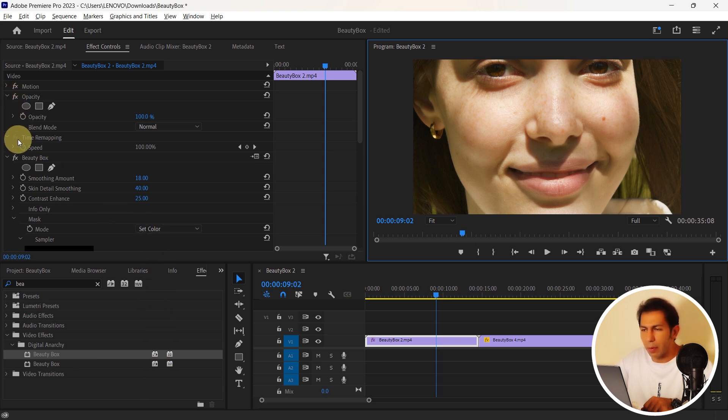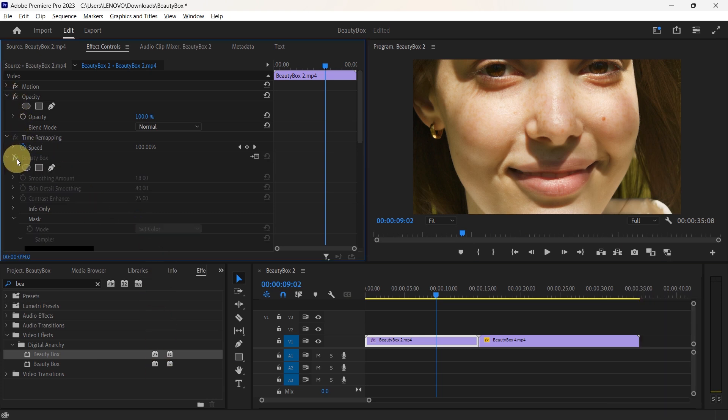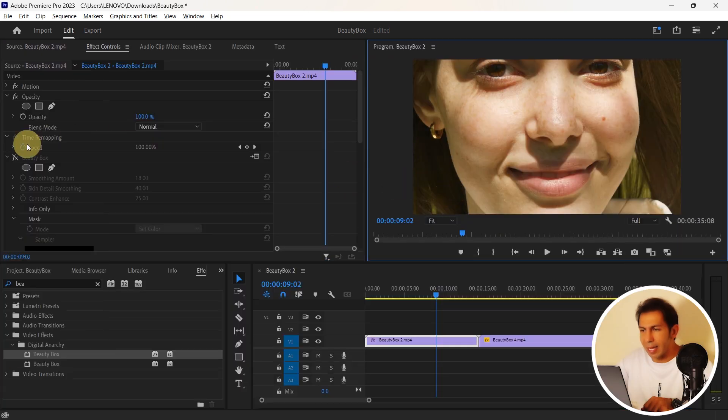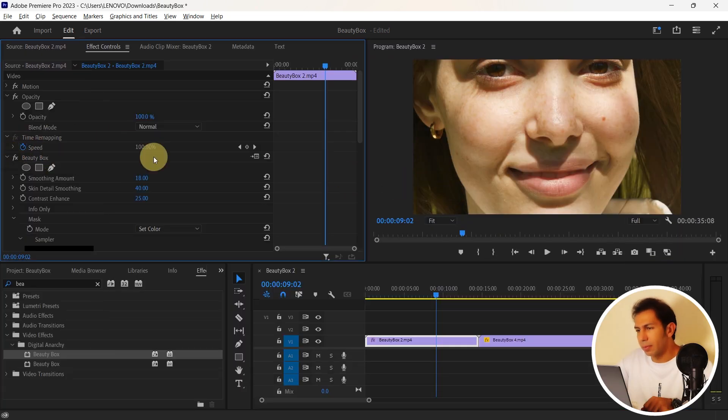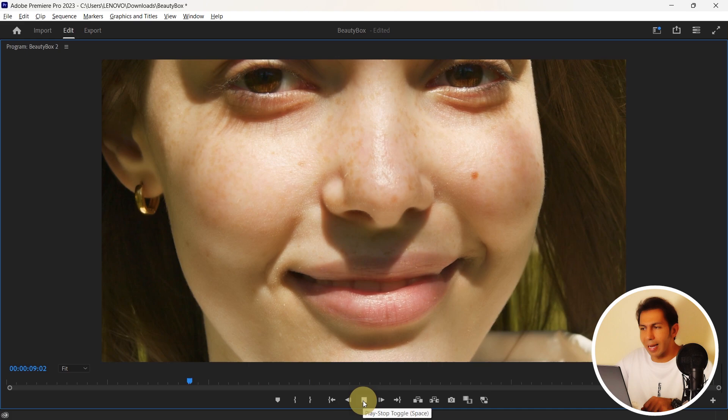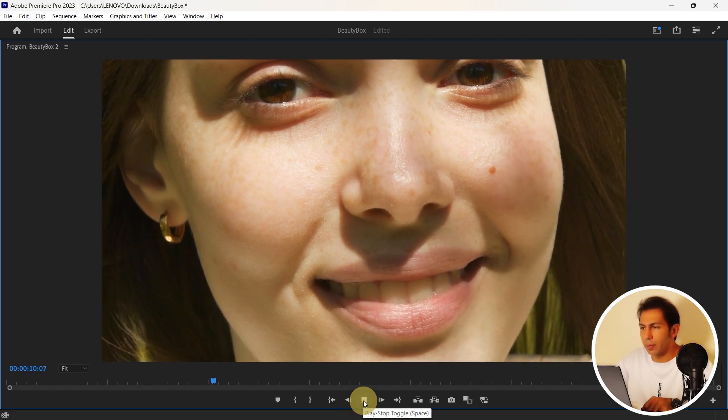Before and after. And as you can see this skin has improved. Now let's go ahead and retouch our next video.